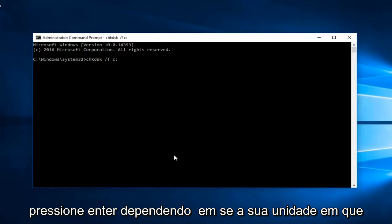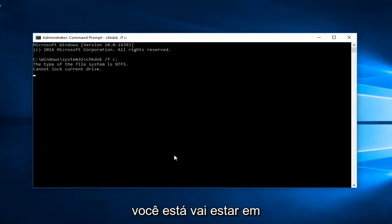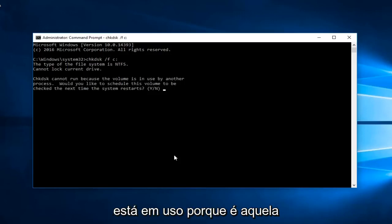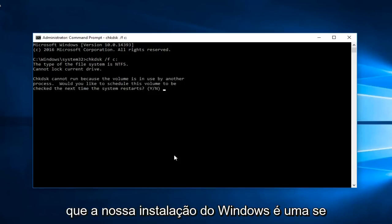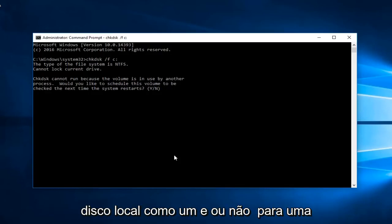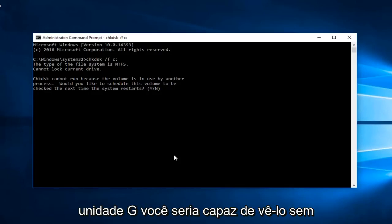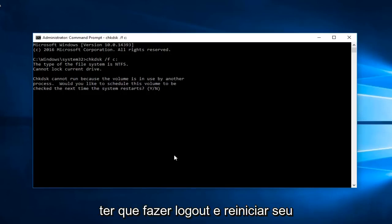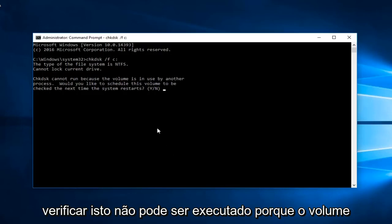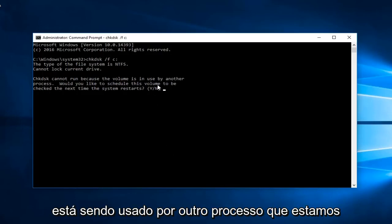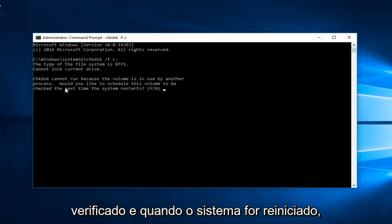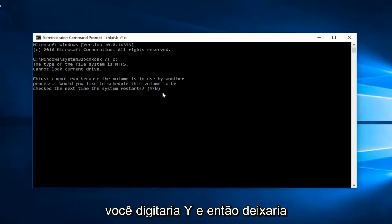So depending on if your drive that you're scanning is going to be currently in use or not, we can see that it is currently in use because that's the one that our Windows installation is on. If you had an external drive like another local disk like an E or an F or a G drive, you'd be able to scan it without having to log out and restart your computer. Because we can see that it says check disk cannot run because the volume is in use by another process.